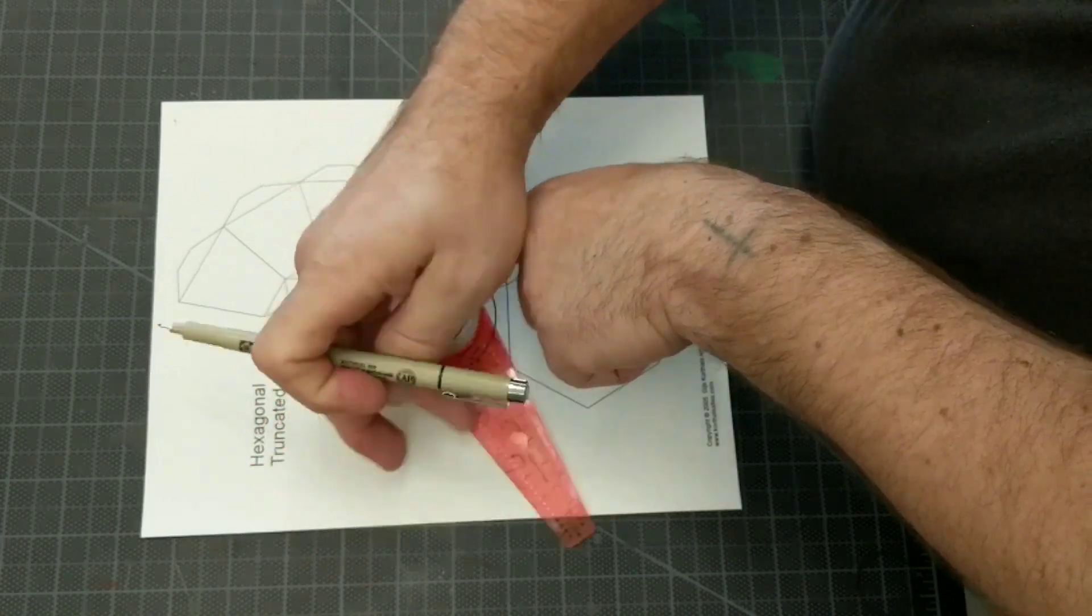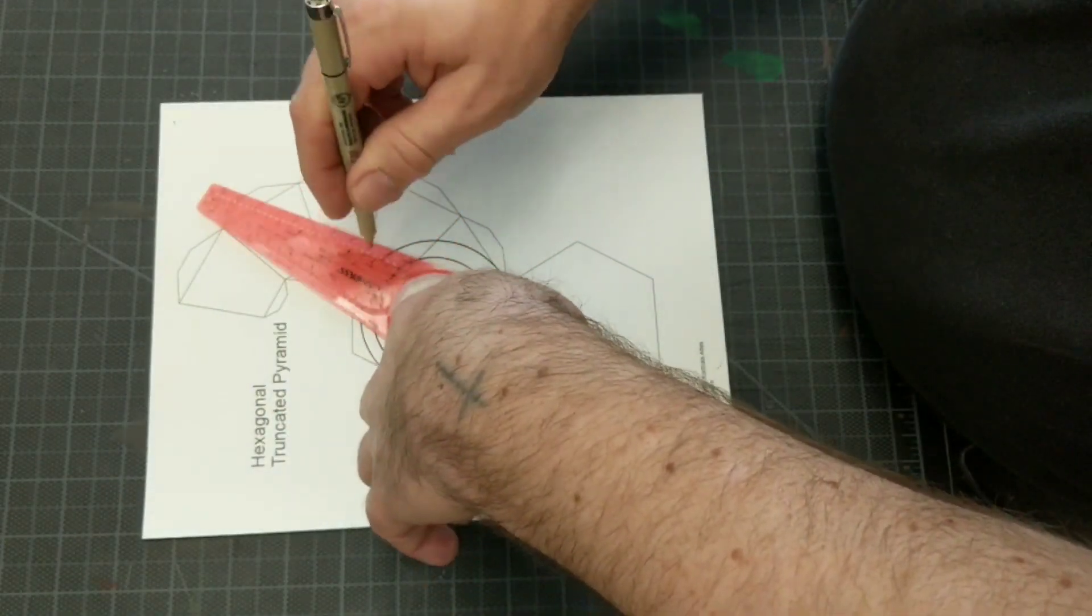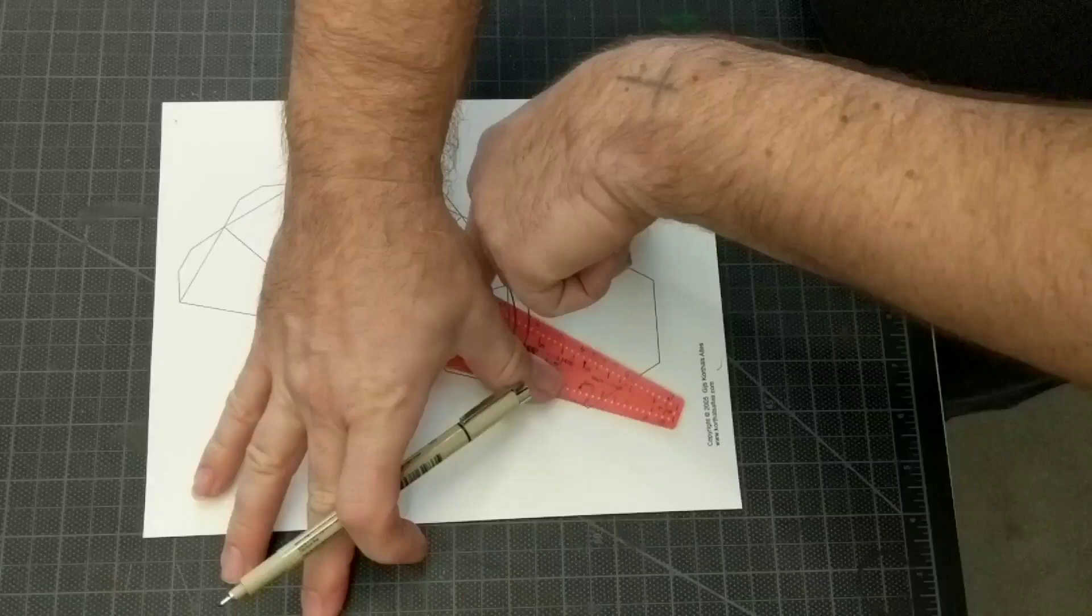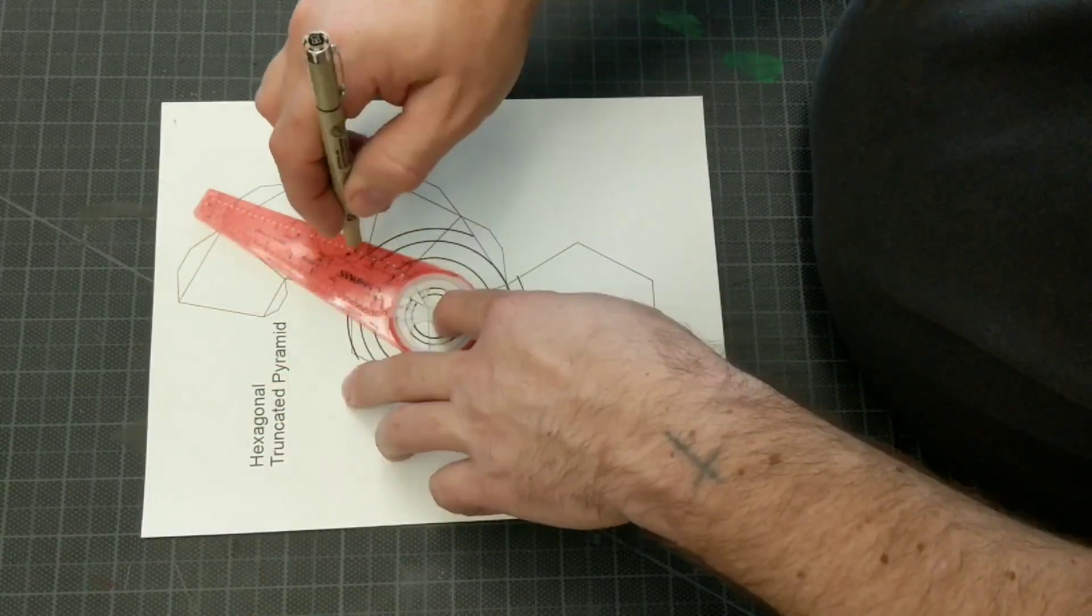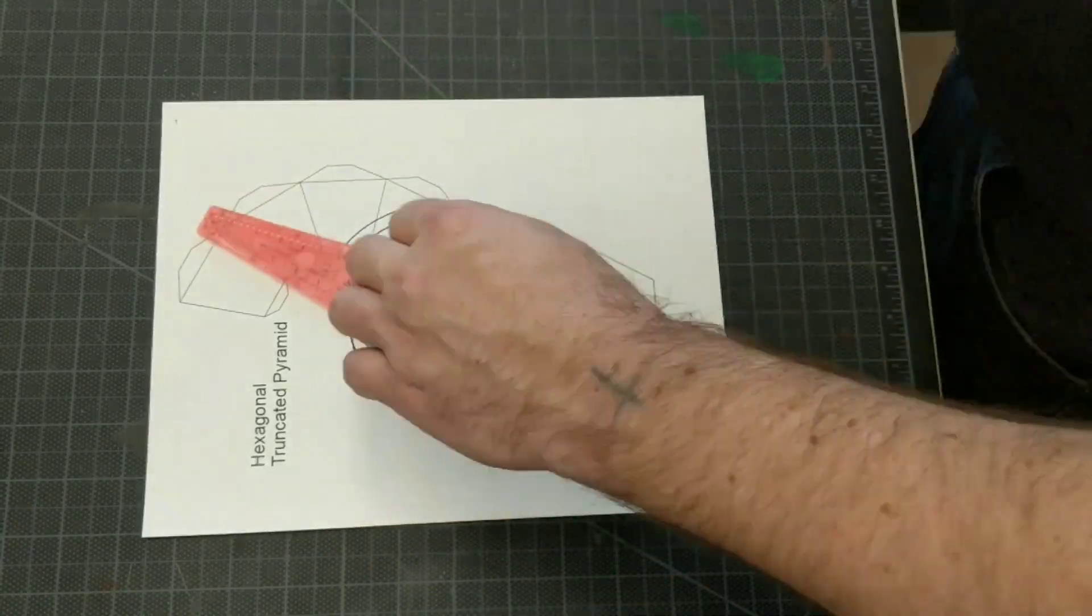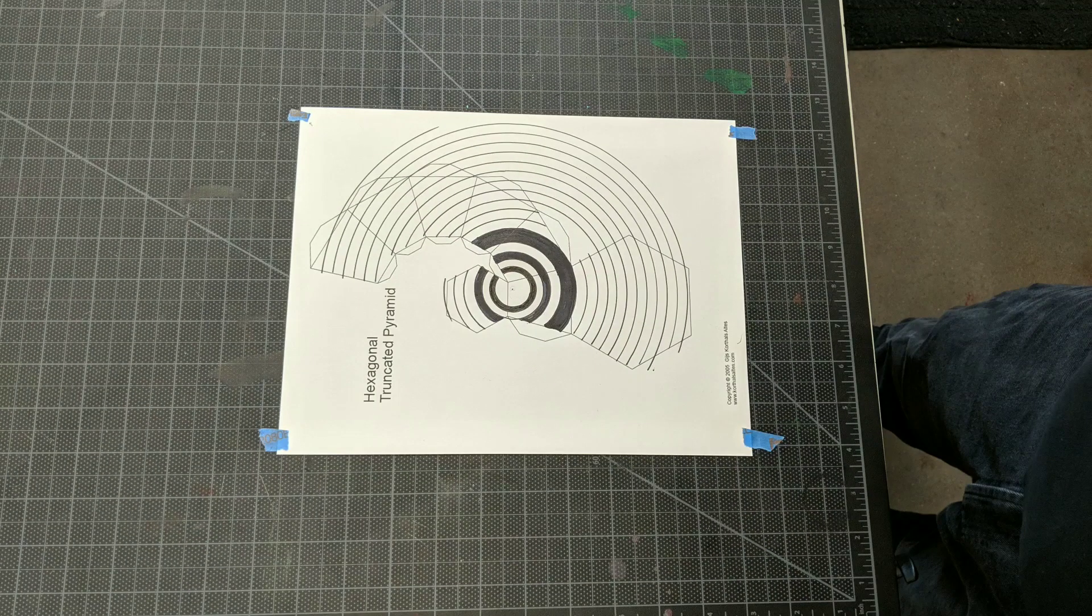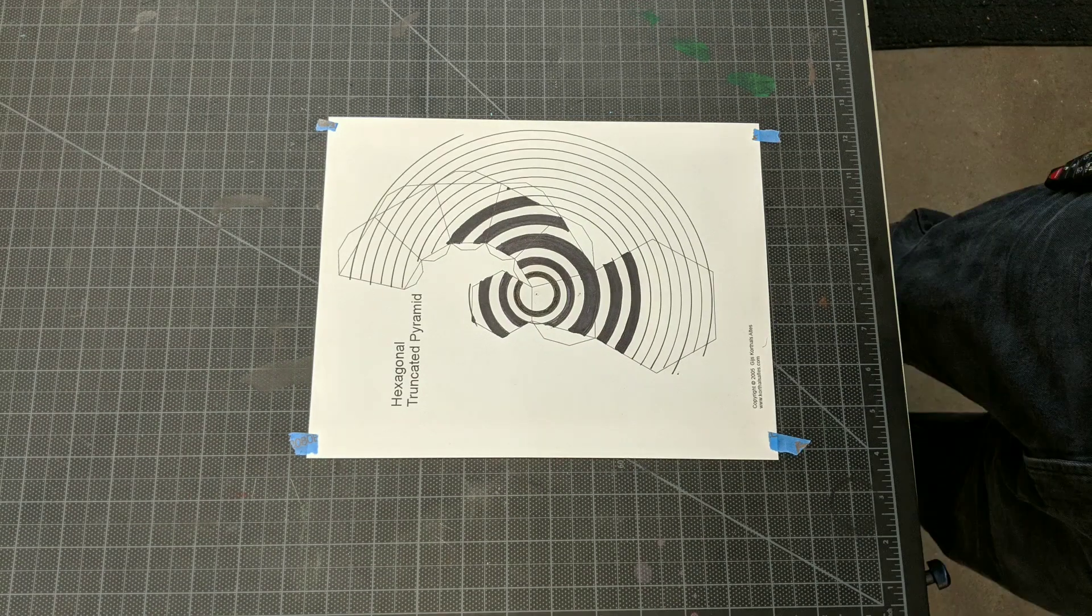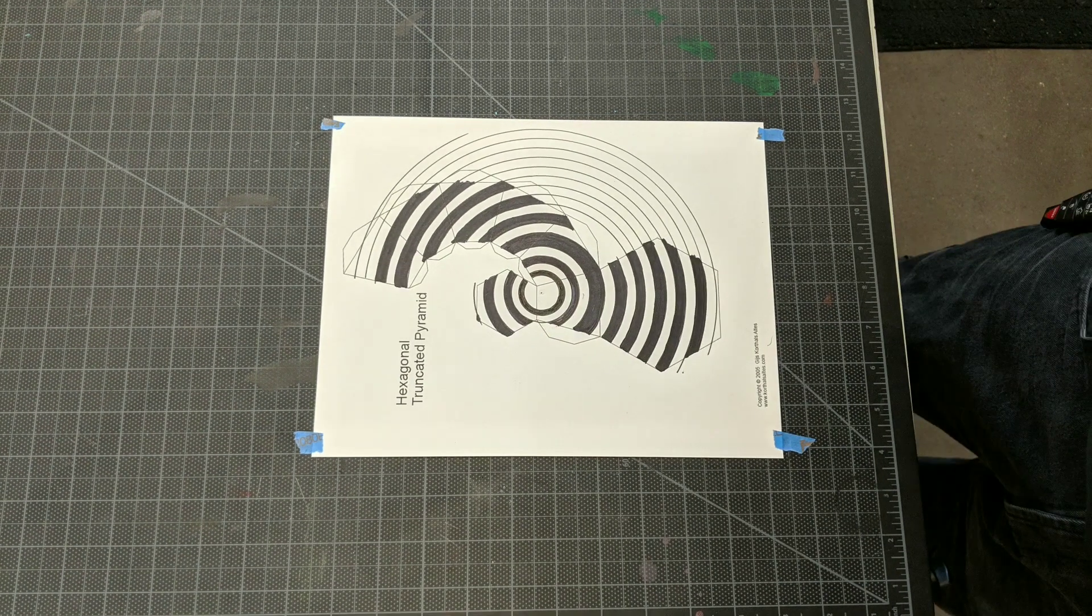For this one right here, I decided to do just a simple concentric circle pattern, which eventually is just pretty much going to look like stripes. I took a compass and I made several concentric circles and then I took a Sharpie and I colored in each stripe.